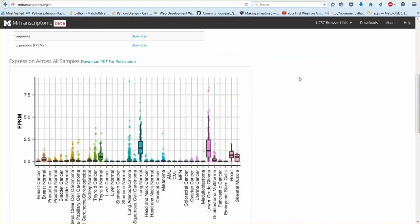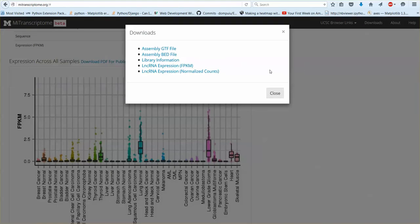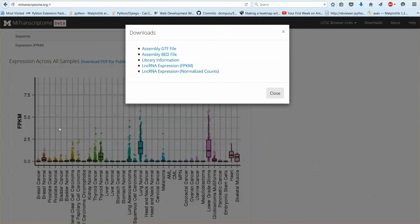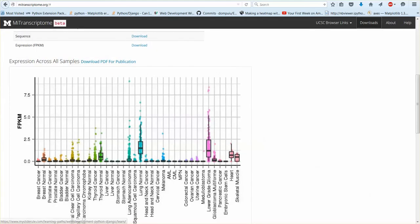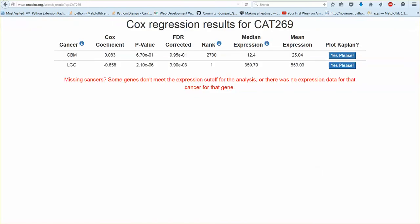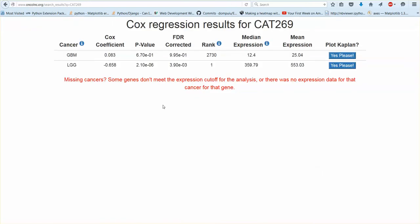The files that I used for the analysis was the normalized counts so that's why the numbers don't correspond. They're showing FPKM and I'm using their normalized counts. Okay so that was long non-coding RNAs.